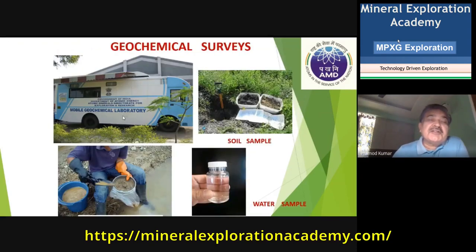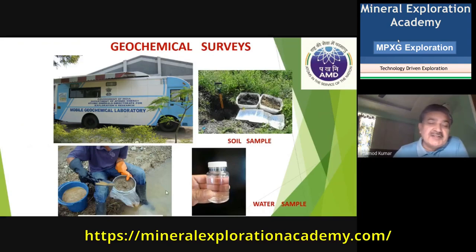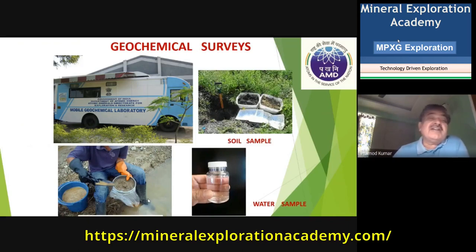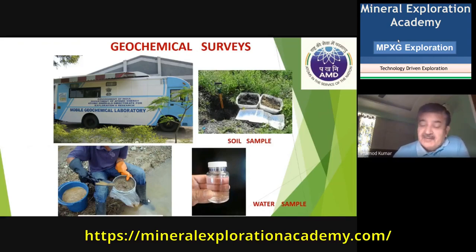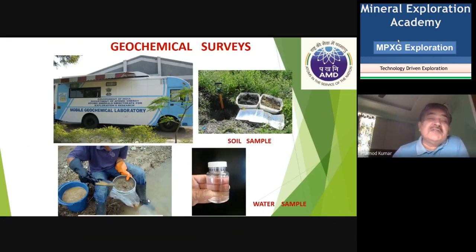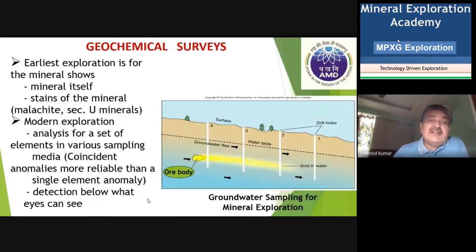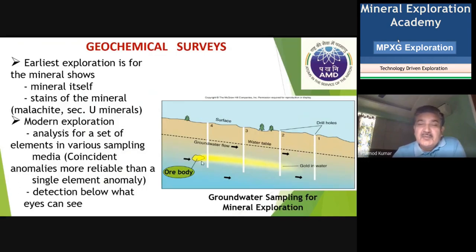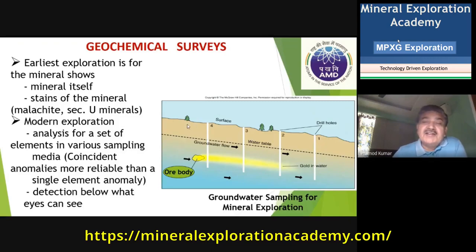In uranium exploration we also take recourse in geochemical surveys. We collect soil samples, water samples, and stream sediment samples because uranium is very mobile. Once we see uranium in soil, water, or stream sediments, we can look for the source — it may be immediately beneath or it may be farther away. This is how we trace the anomaly and find the source. A diagram shows how groundwater flows and an ore body leaches uranium, which penetrates into groundwater or soil, where it is tested and indications are collected.